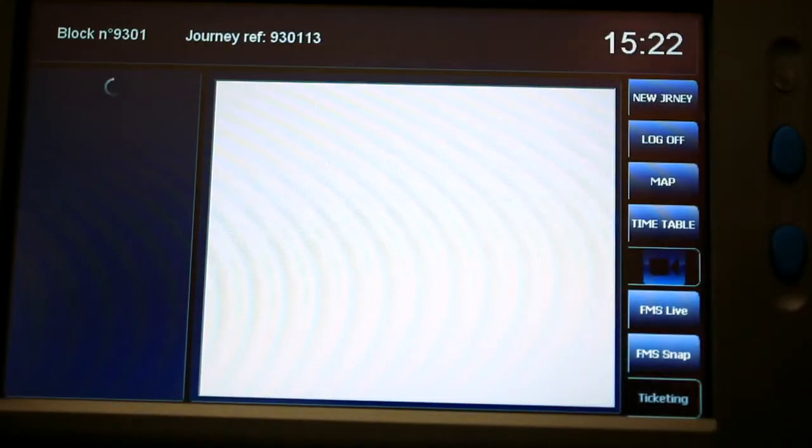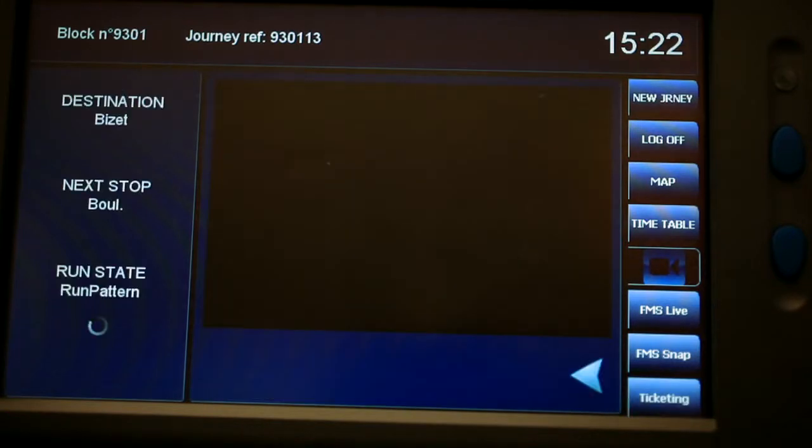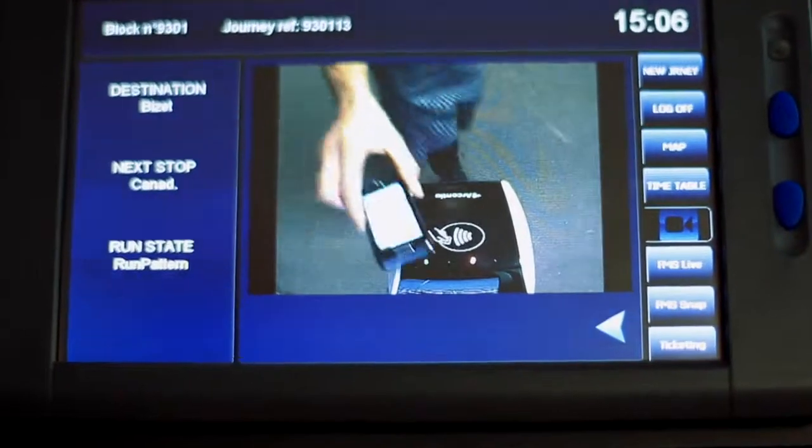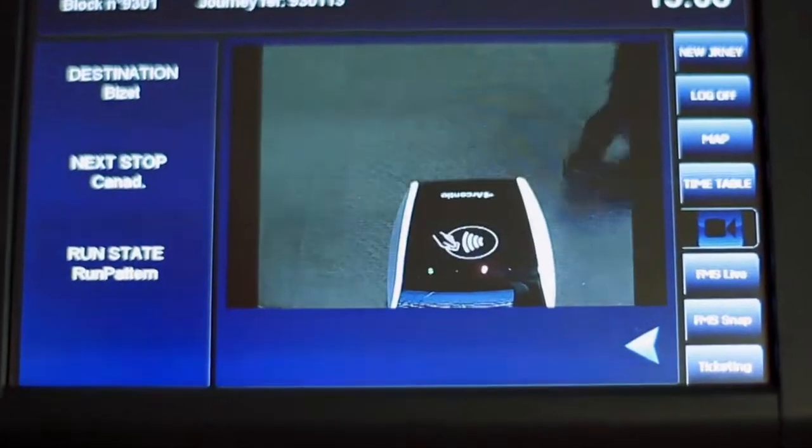MADT can also display videos, for instance, showing images when doors are opening.